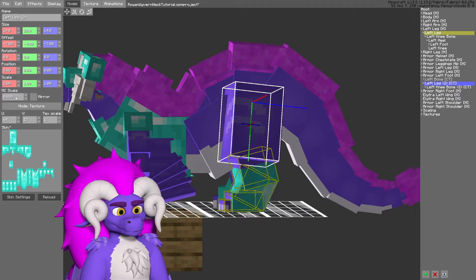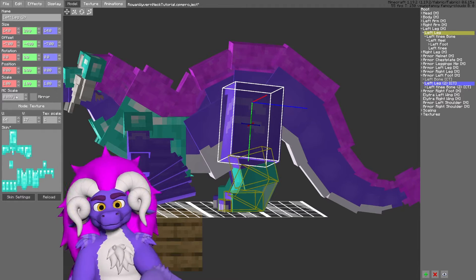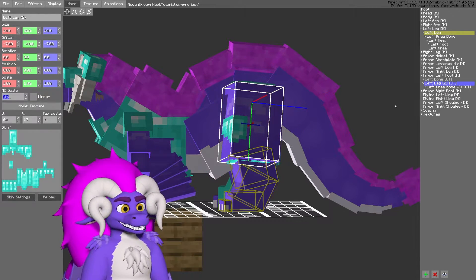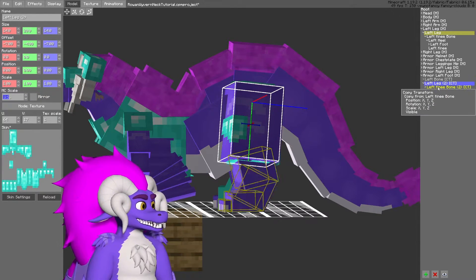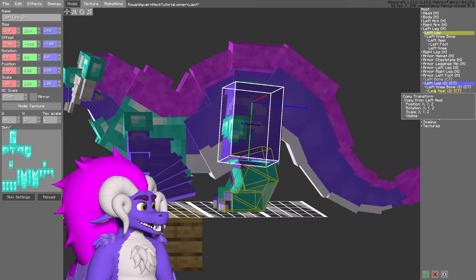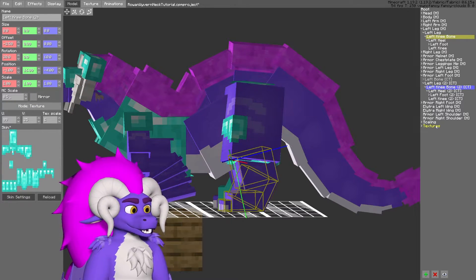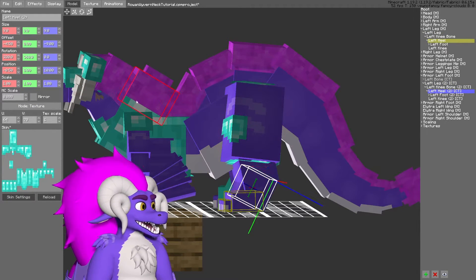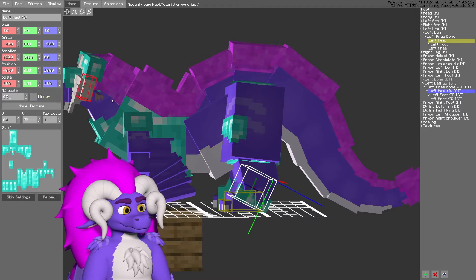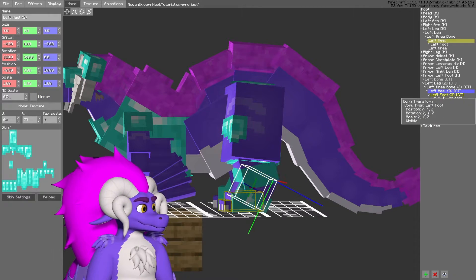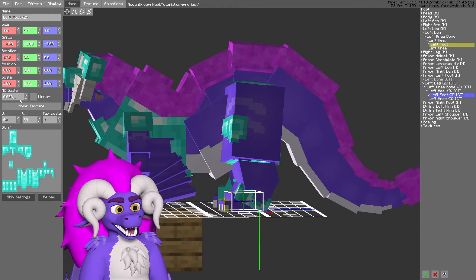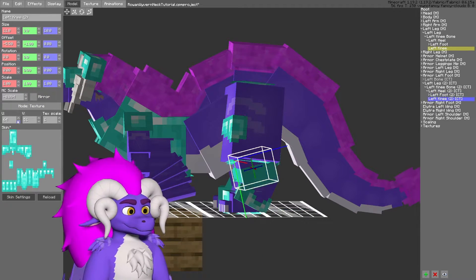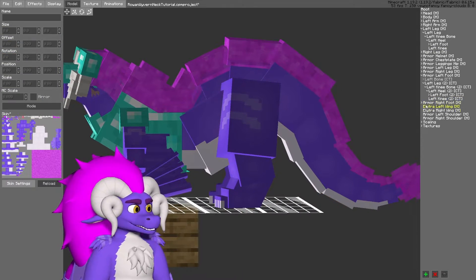There's a little bit of Z-fighting going on. To remedy this, I can increase the MC scale of each of these body parts so they are slightly larger and no longer clip into the main leg.